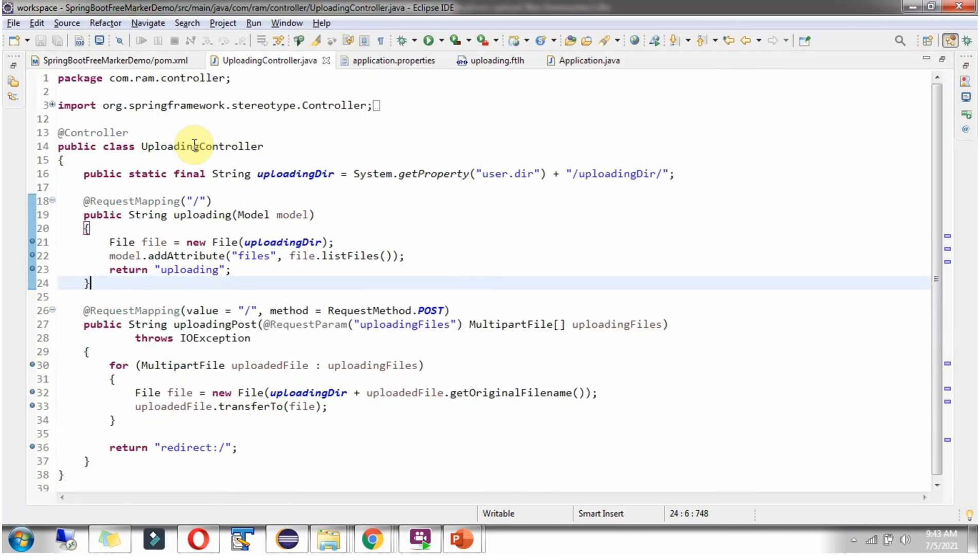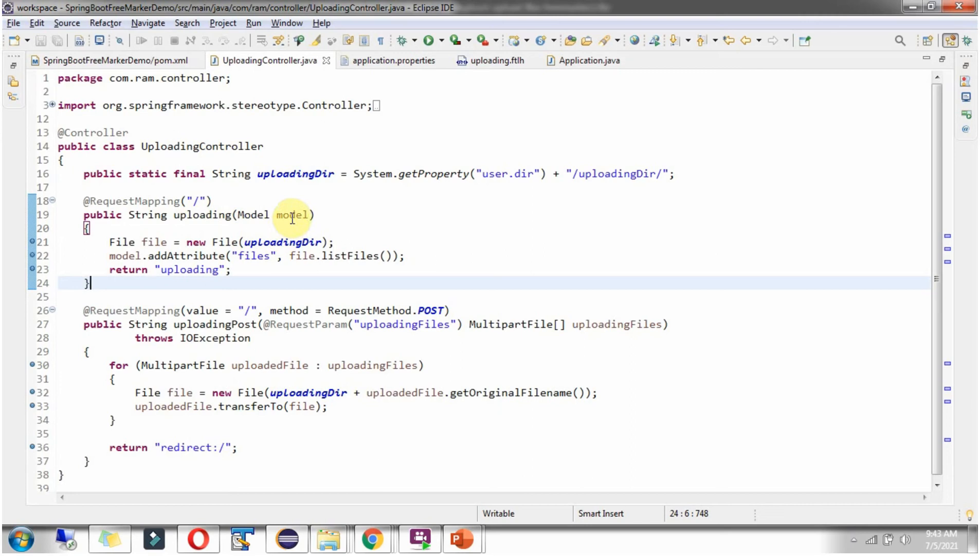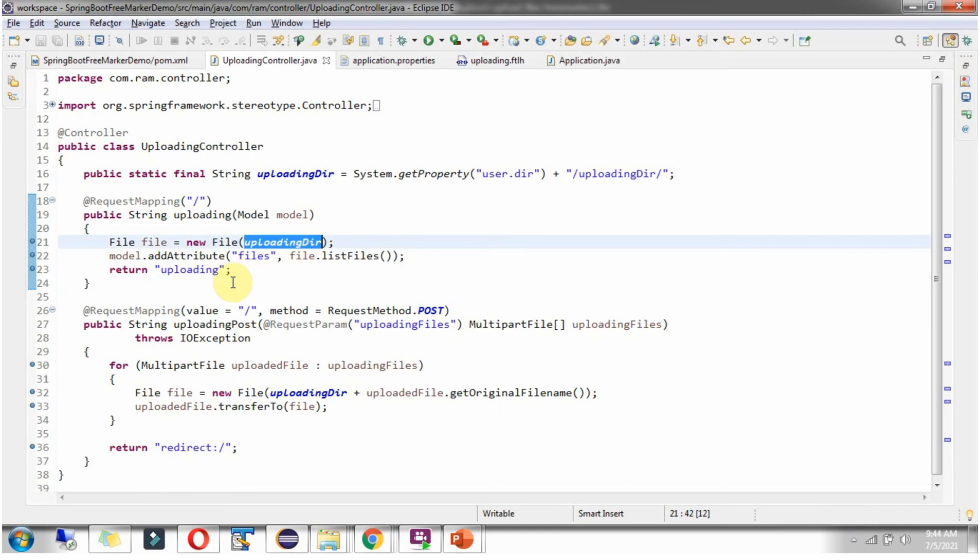Here I have defined the class UploadingController, which is a Controller. And here I have defined UploadingDirectory, where files should be uploaded. And it has an uploading method. For this URL, this method will be called and it accepts a model object. And here I am creating the file object pointing to this UploadingDirectory. And in the model object, I am setting the list of files in this directory. And it returns view name as Uploading.